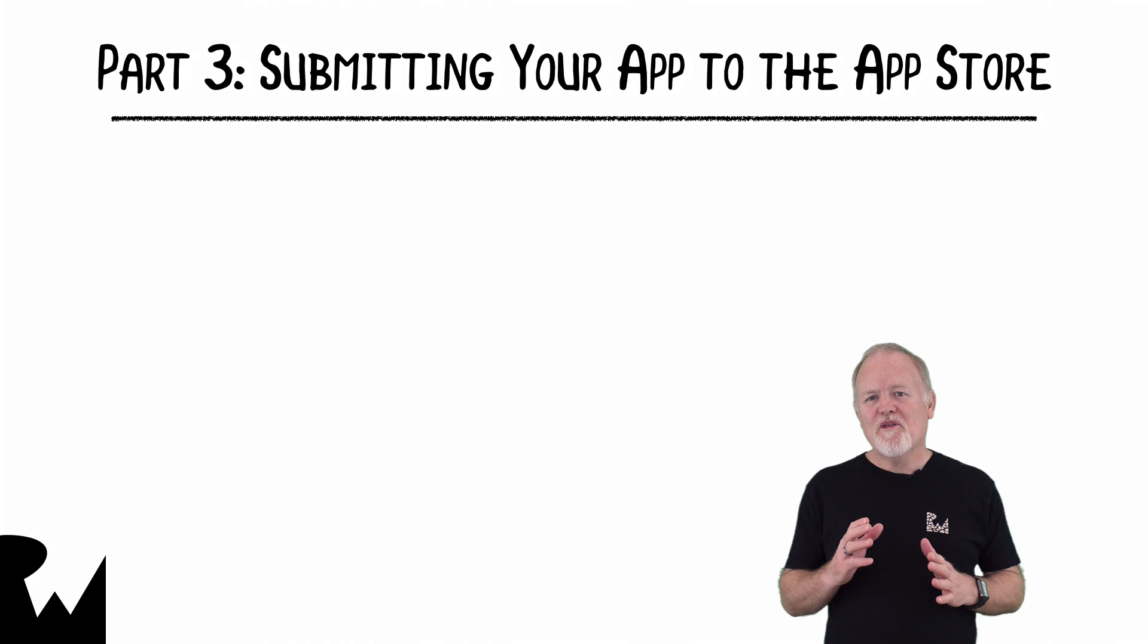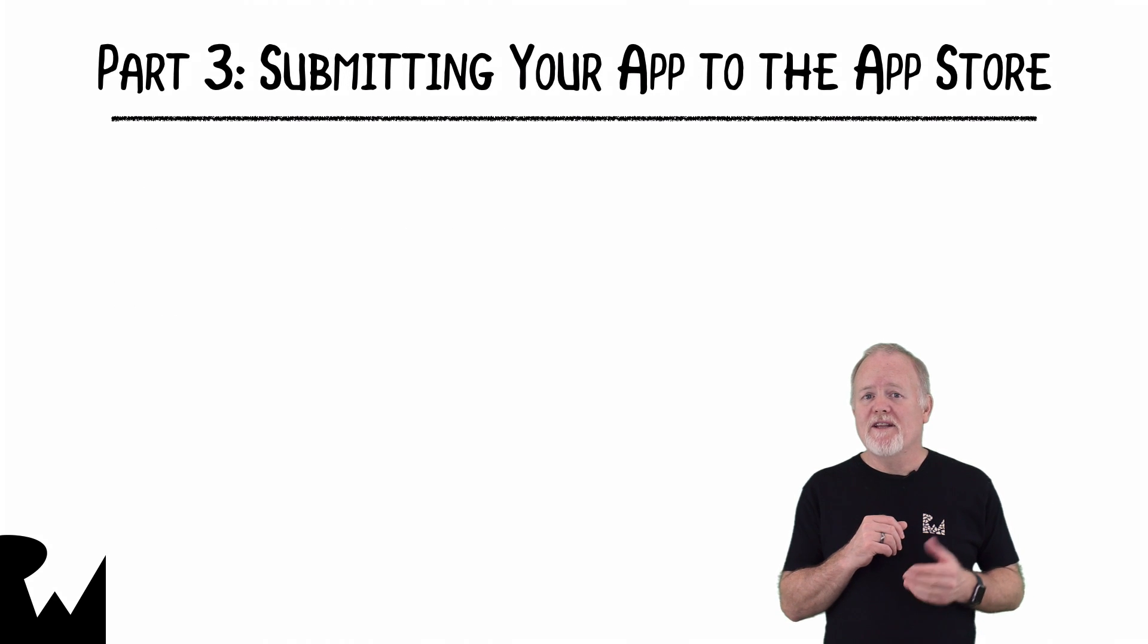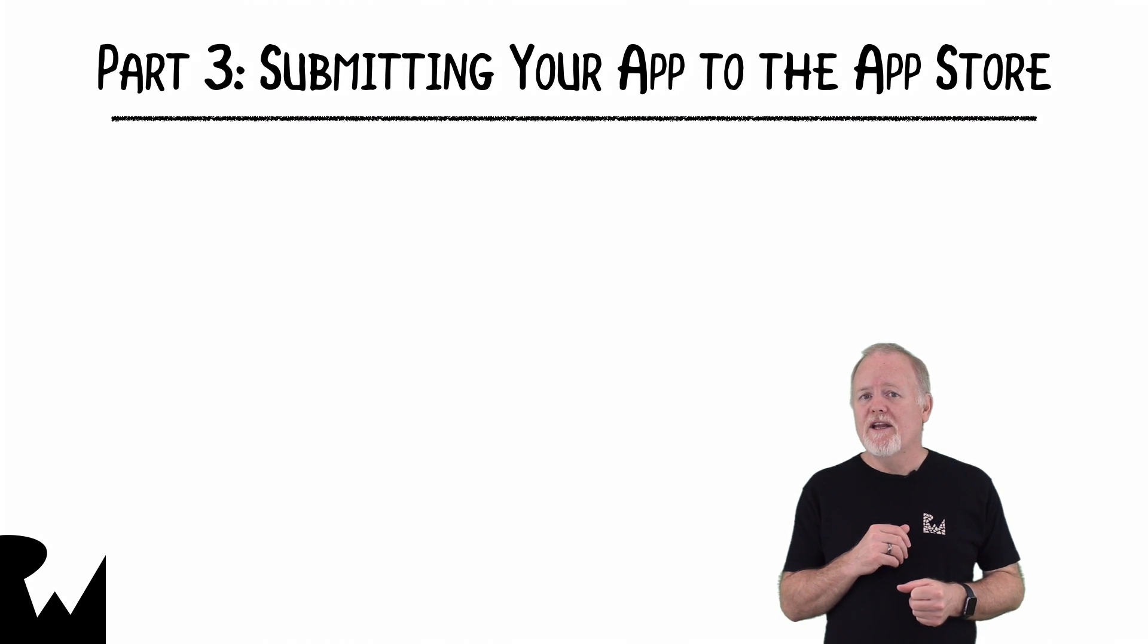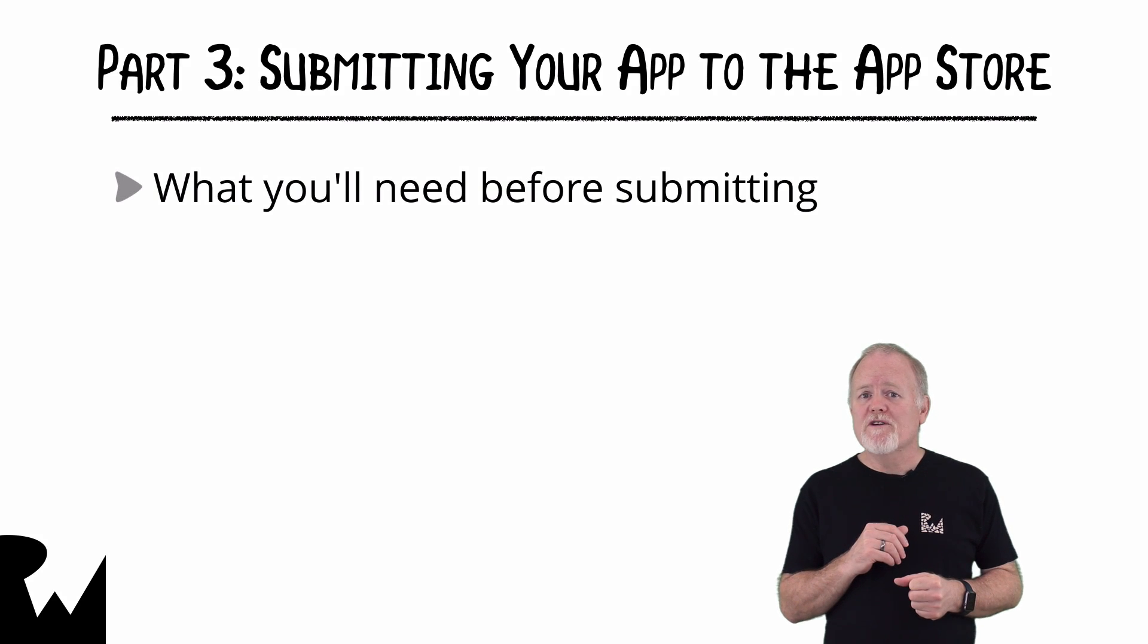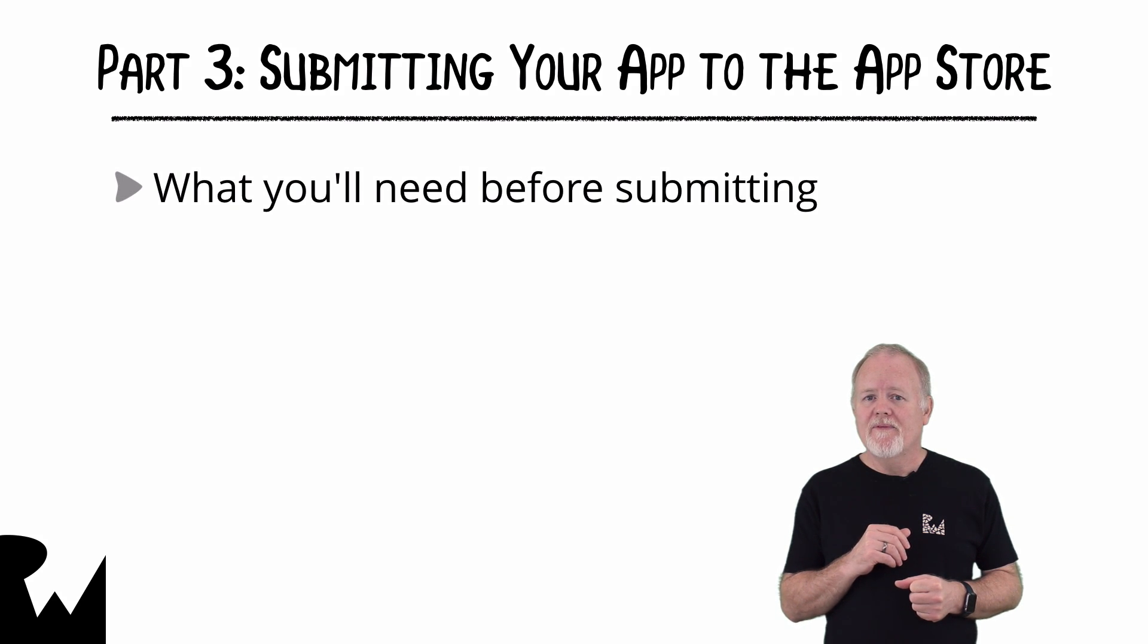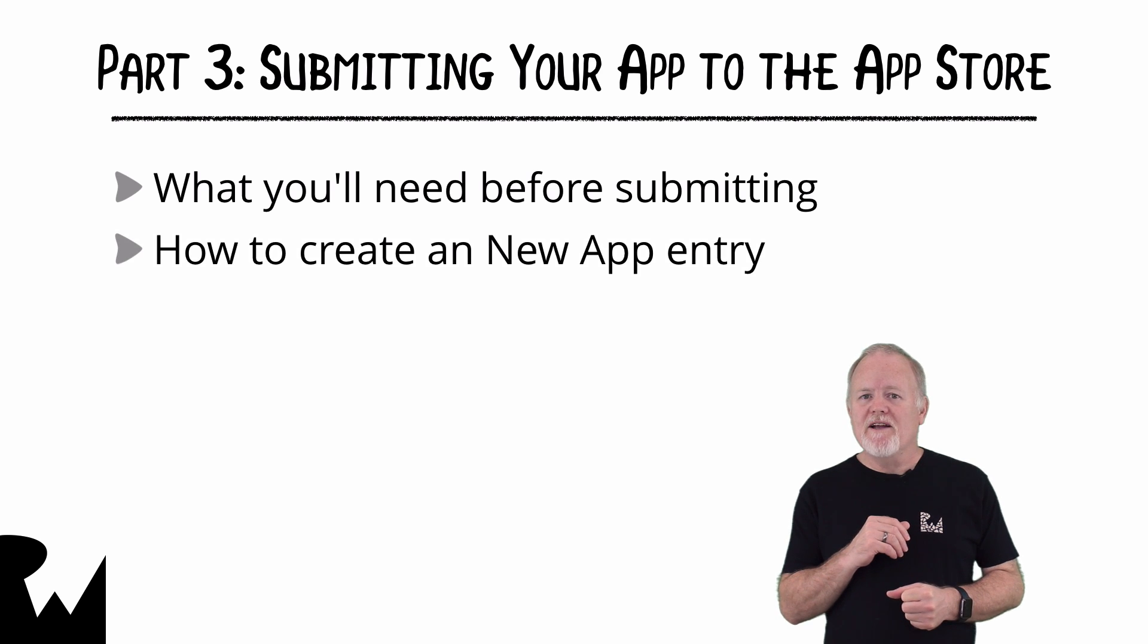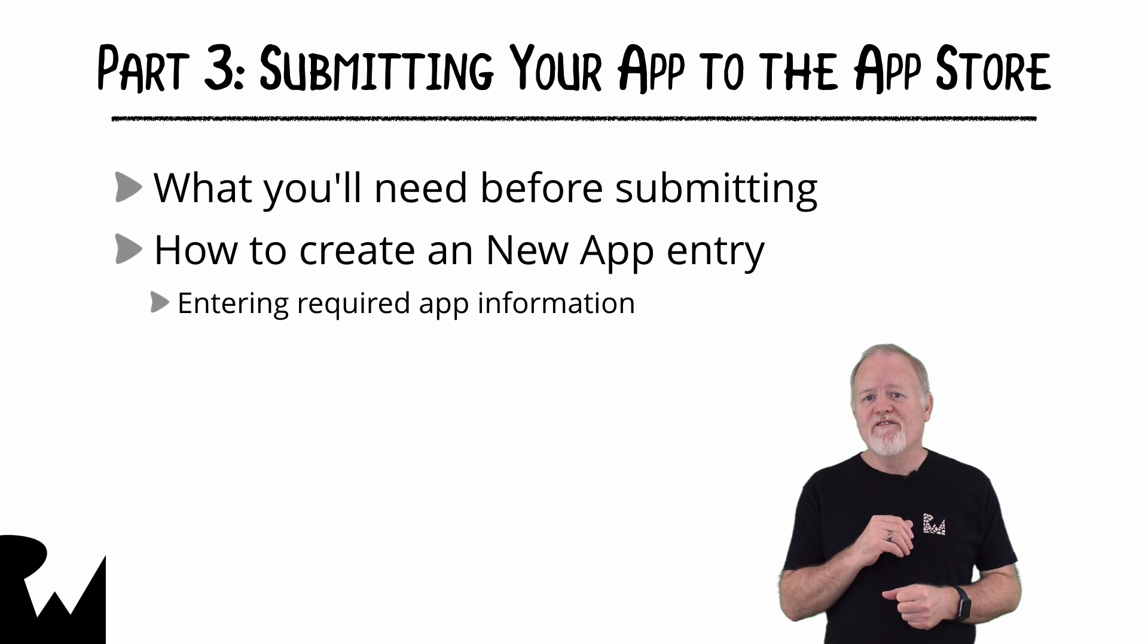In part three, I'll cover how to submit your app to the App Store using the iTunes Connect portal. I'll show you what you'll need before submitting your app. You'll see how to create a new app entry in the My Apps module and entering the required app information.